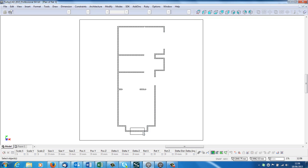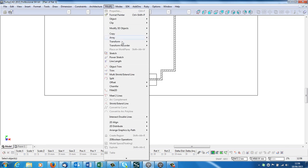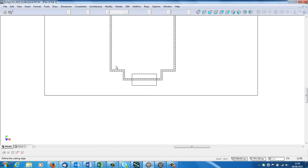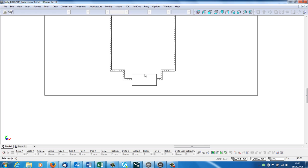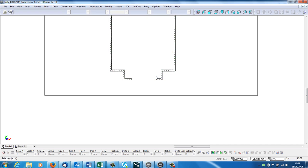It's been a little bit slow. And I'm going to go again, modify, object trim, cutting edge, first rectangle. Second click is the bit you want to cut out. Hit the space bar, select a rectangle, which is a polyline, and hit delete to take that out.